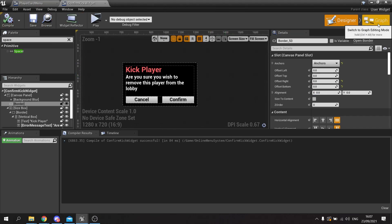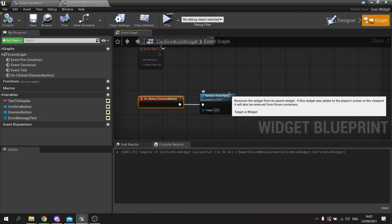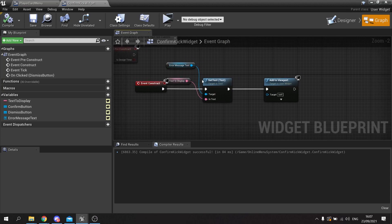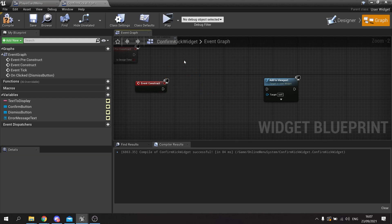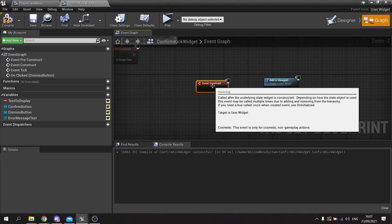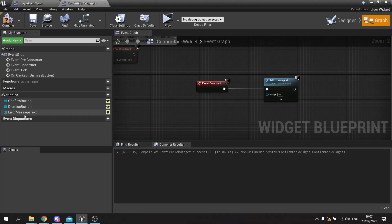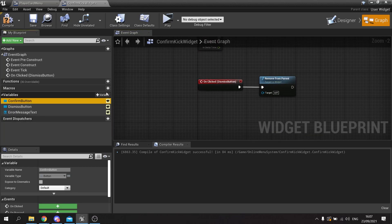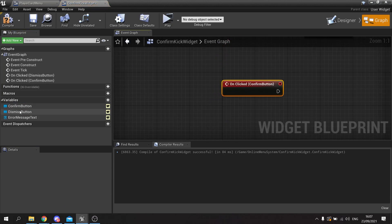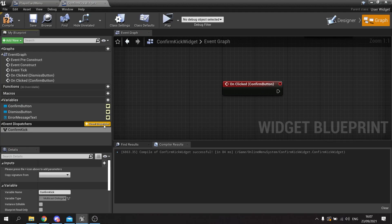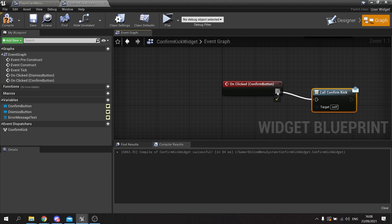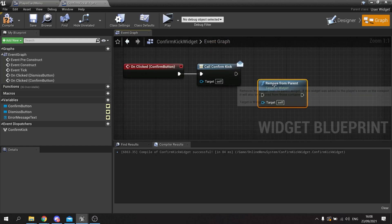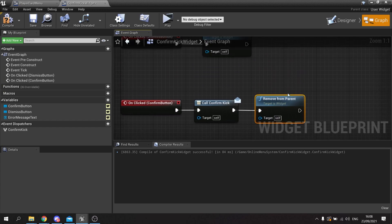Compile and save, then go to the graph. On the graph we've got the on-click for the dismiss button to remove from parent — that's fine. On construct, the text is going to be static, so get rid of the text-to-display variable and the error message. For the on-clicked event for the confirm button, we're going to dispatch back to our menu: make an event dispatcher called 'Confirm Kick', drag it out and do Call, and remove the widget from the screen as well. Compile and save.